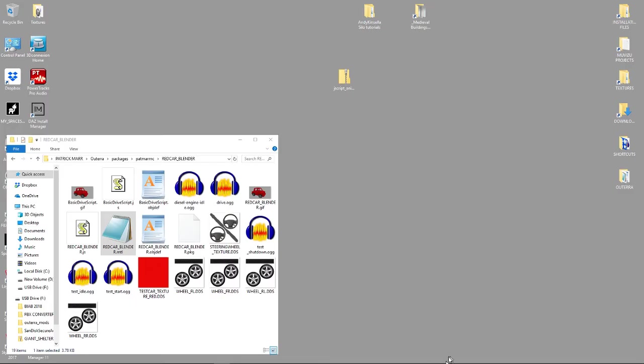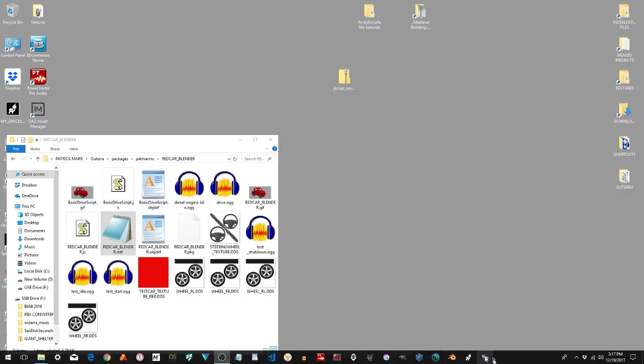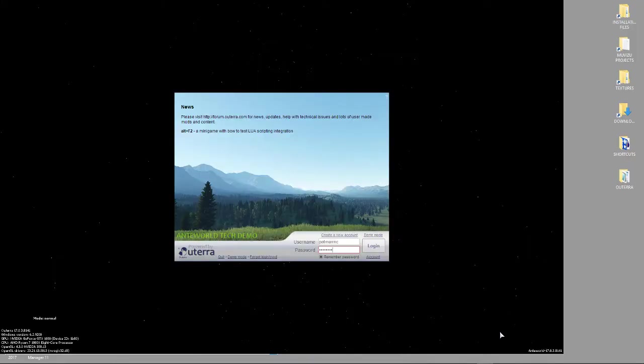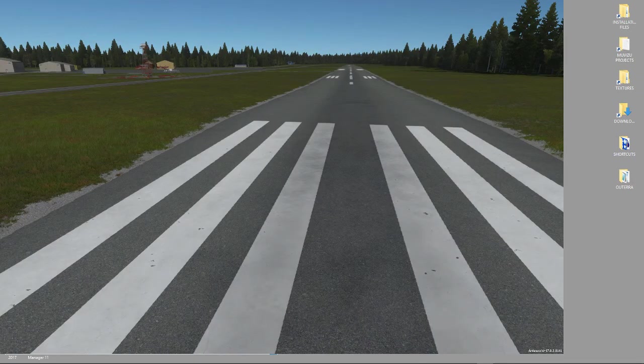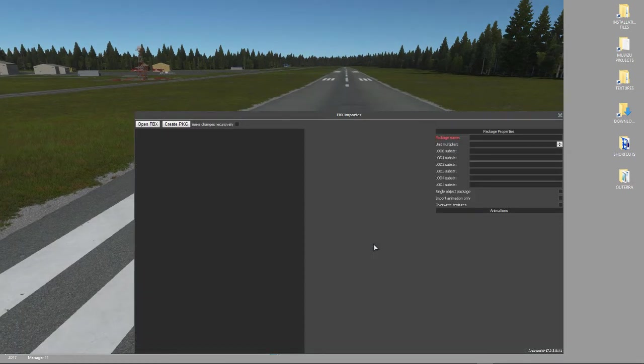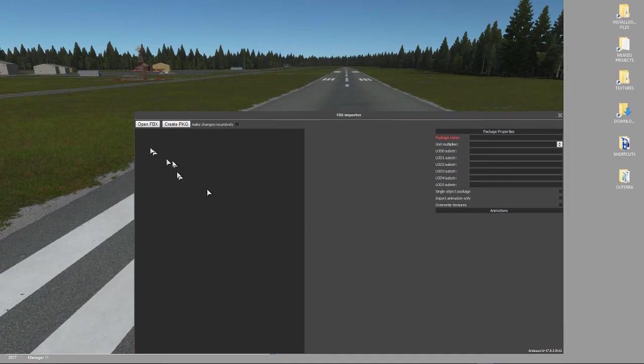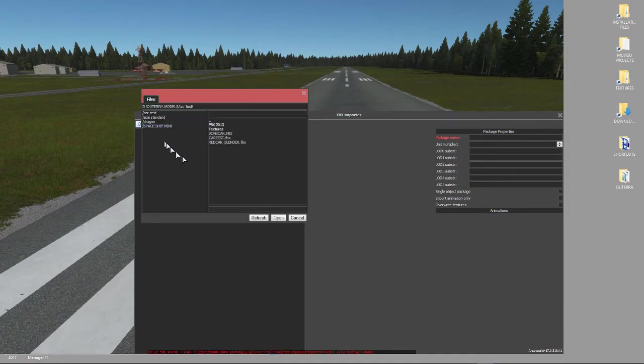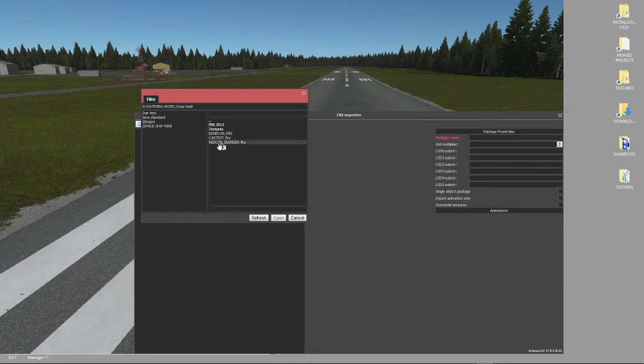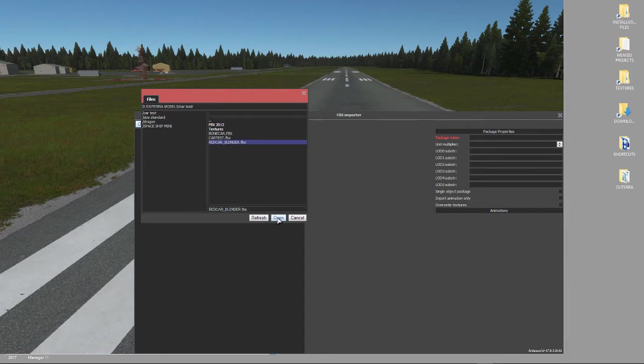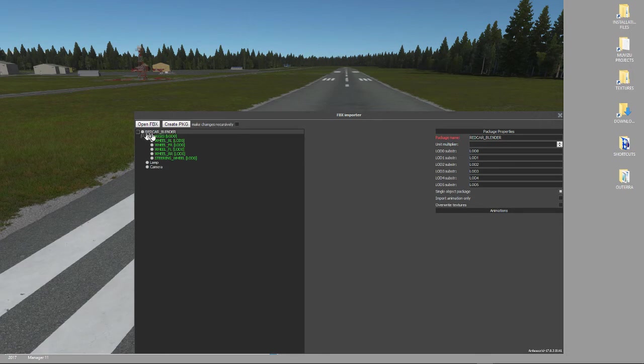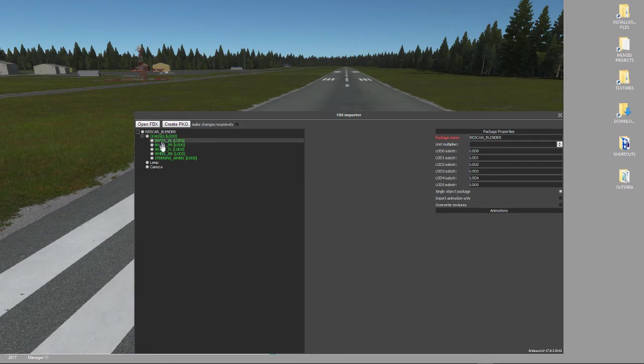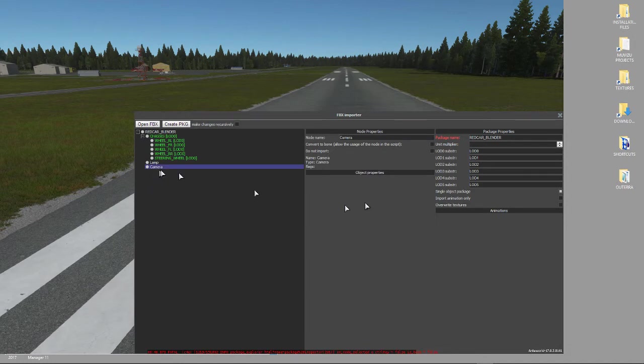Now we need to open it in Altera to import that FBX we just created. Control F7 to open the FBX importer. Open FBX, navigate to your folder, and we're already in it. So there's Red Car FBX. Open. So now, what we've got is a project named Red Car Blender, a parent chassis, and we've got five elements that are children, and we've got two things we just don't need. So starting at the bottom, I'm working my way up. We're going to click on Camera. Do not import.